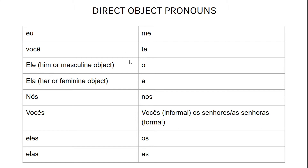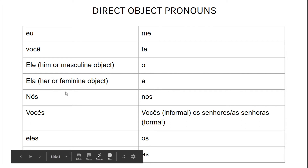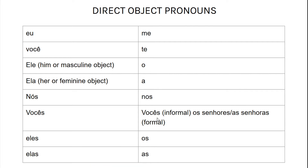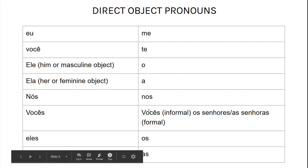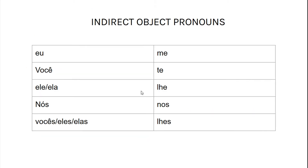Eu, me, você, ti, ele, ela, o ou a, ok? Same with the plural, just add the s. Nós, nosso — tá acento aqui. E vocês já falaram, já falamos disso.